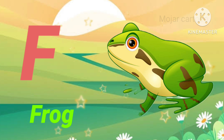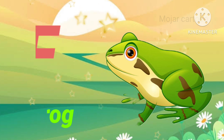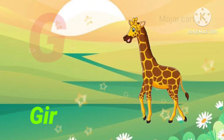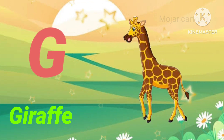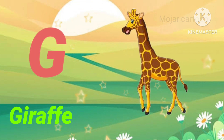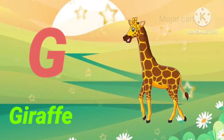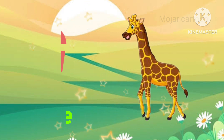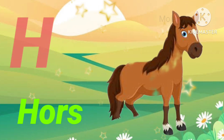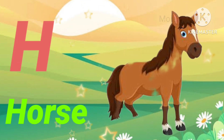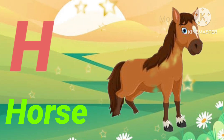F is for frog. Z is for zebra. H is for horse.